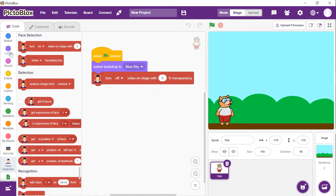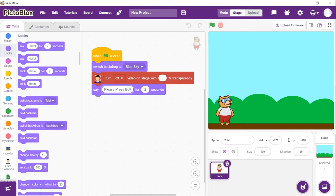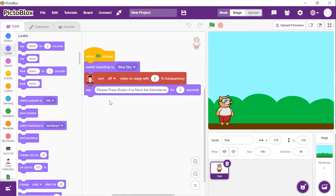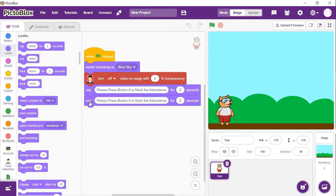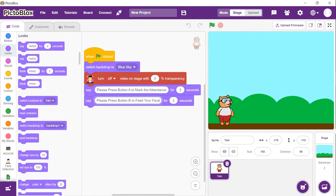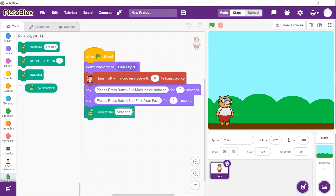Now, we will make Toby give instructions to the user. Place a 'say' block from the looks palette. To mark the attendance, we need the user to press button A on the microbit. Thus, write 'Please press button A to mark the attendance' in the space given. To instruct the user to press button B to feed the face, duplicate the 'say' block and write 'Please press button B to feed the face.' Now, we will create a new file to store the attendance data. From the data logger palette, choose a 'create' block and name it 'attendance 2020'.